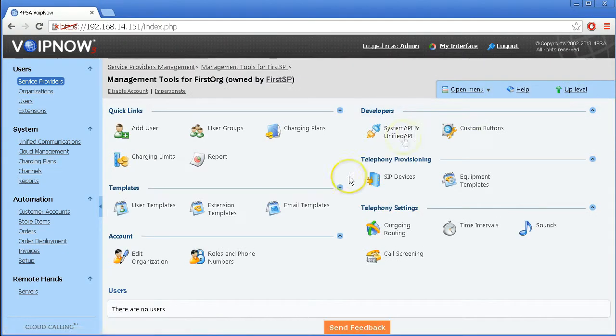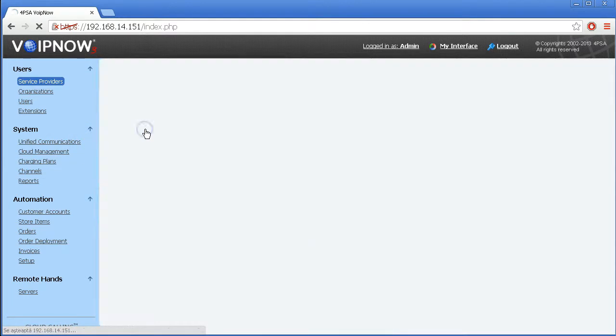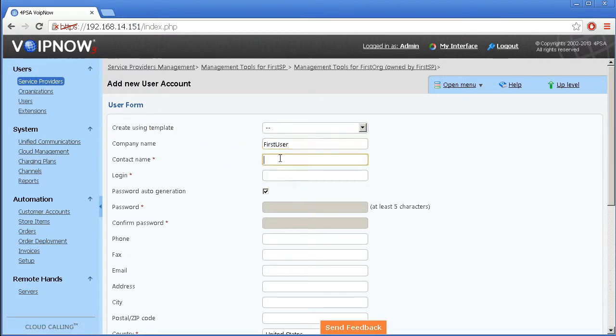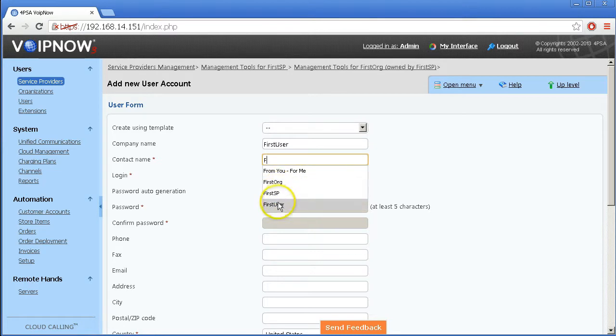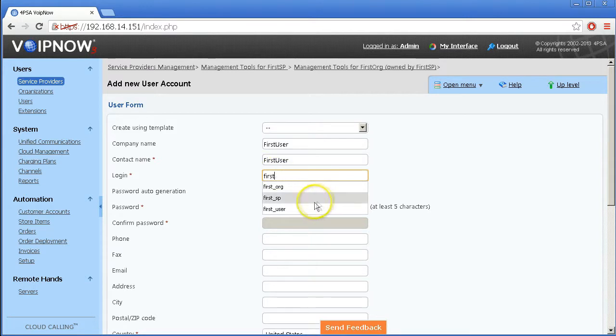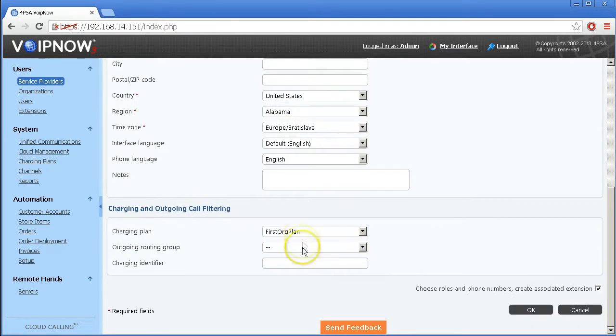Your service provider account will now be managed remotely. Finally, add a user. The same steps apply. Set the corresponding limits to the account level, the number of phone extensions, concurrent calls and disk quotas for the user-generated content such as voicemail, call recordings and faxes.